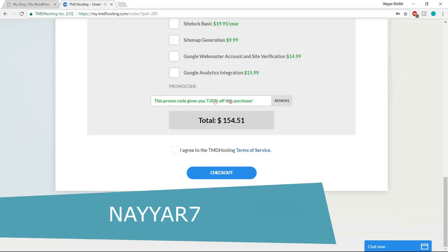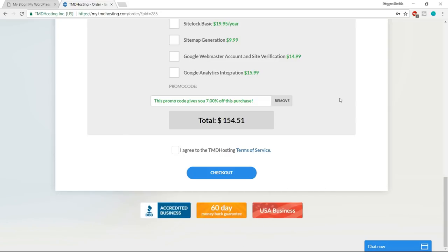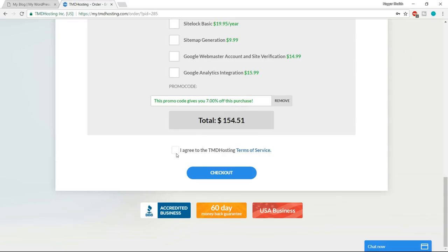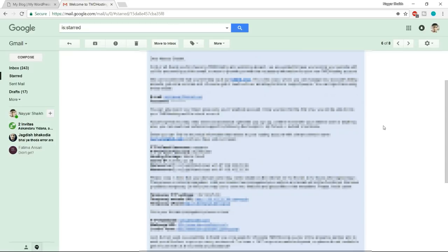After you're satisfied with everything, tick the checkbox saying you agree to TMD terms of services and click on checkout. Once you click that button, you'll receive an email from TMD with really crucial information like your username, FTP password, name servers, cPanel link, and everything. Make sure you save this email and secure all this information. You can copy and paste everything, take a printout — do whatever you think is safe.